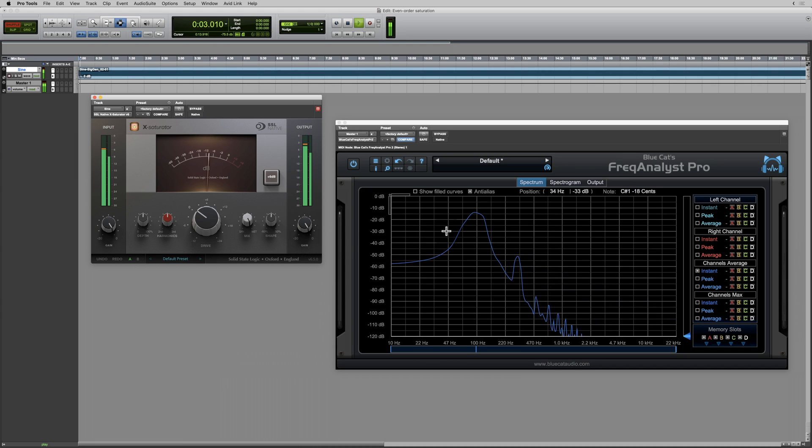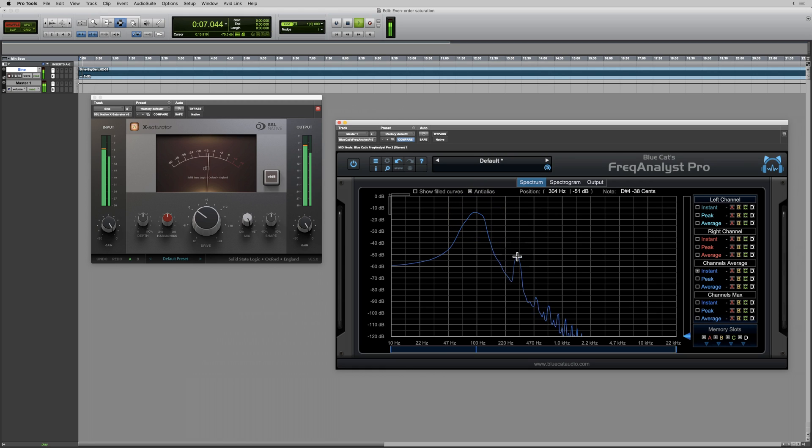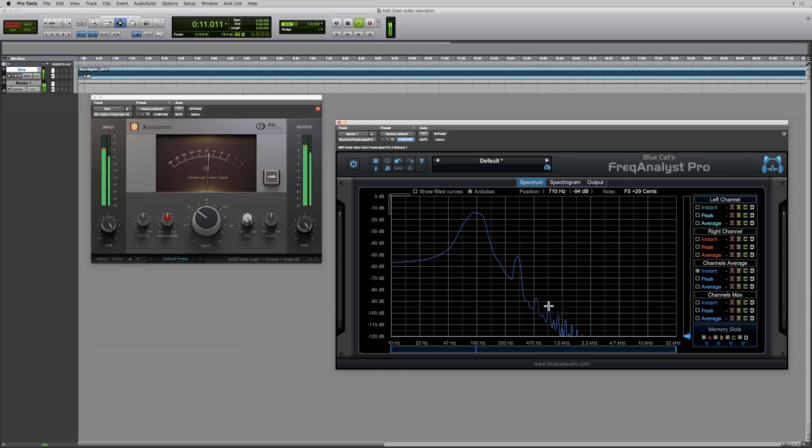Okay, good. We can see the fundamental at 100Hz, and there's a harmonic at 300Hz, at 500Hz, at 700Hz, etc. So we're seeing and hearing the odd order harmonics.